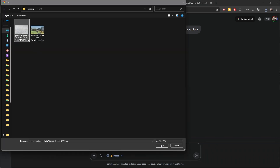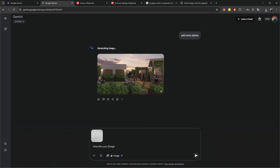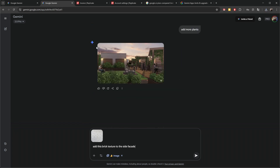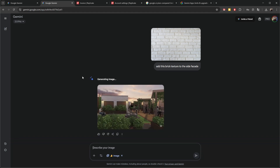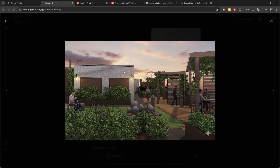You can upload the image of bricks and describe what you want. It's still thinking — sometimes it takes longer, maybe because lots of people are generating or they are updating the model. Usually it doesn't take that long. We added this image and let's try to add that texture to the side facade.